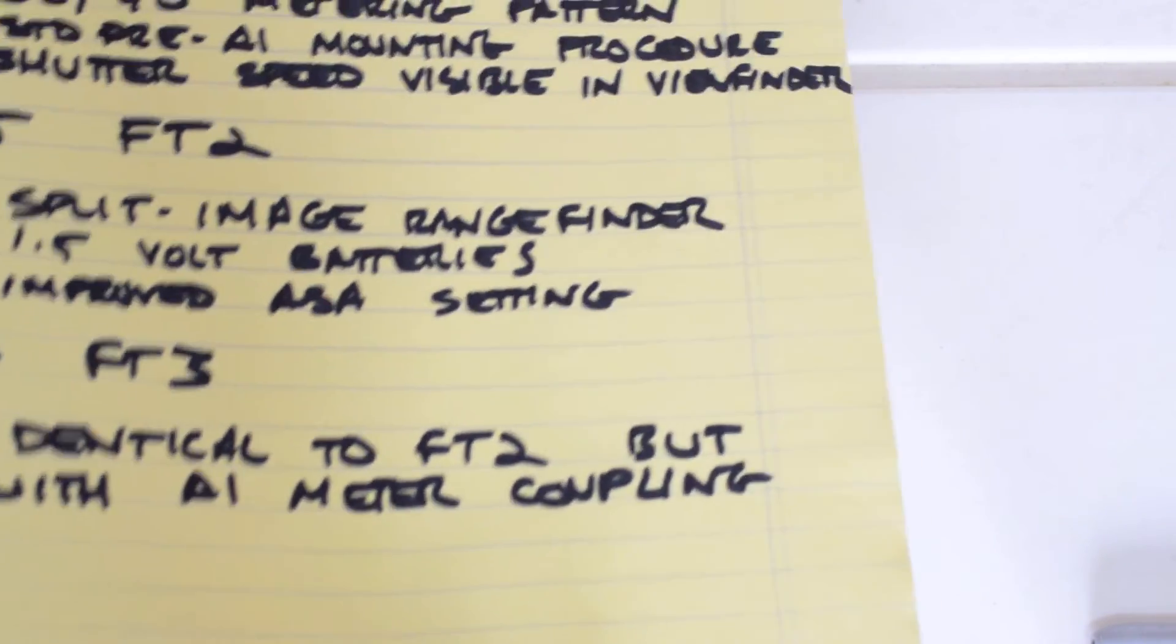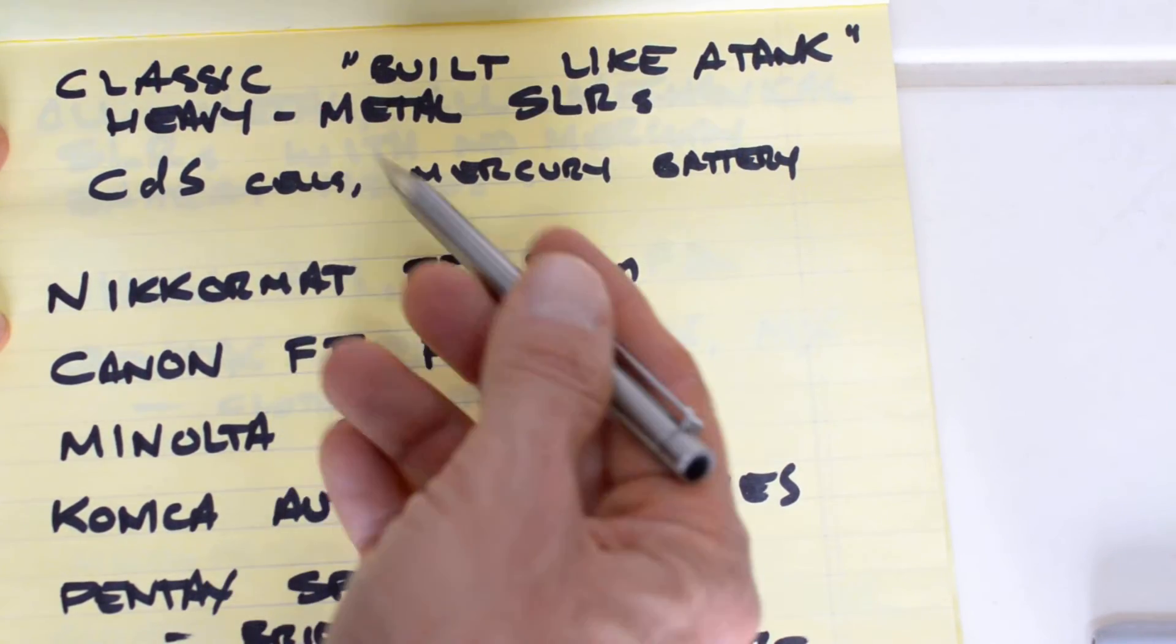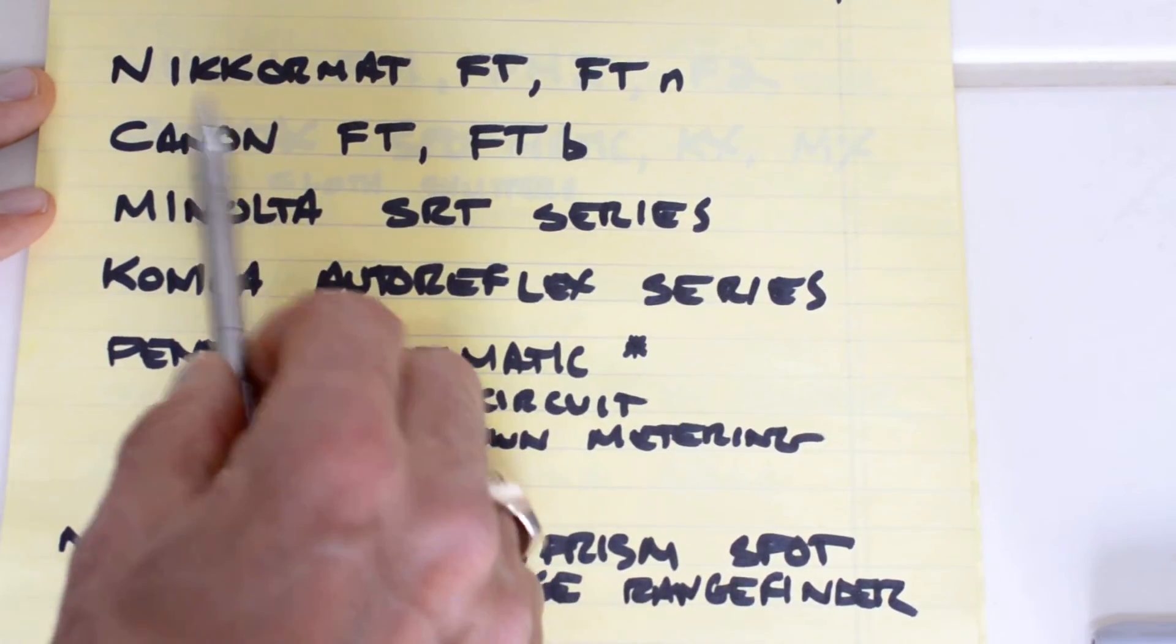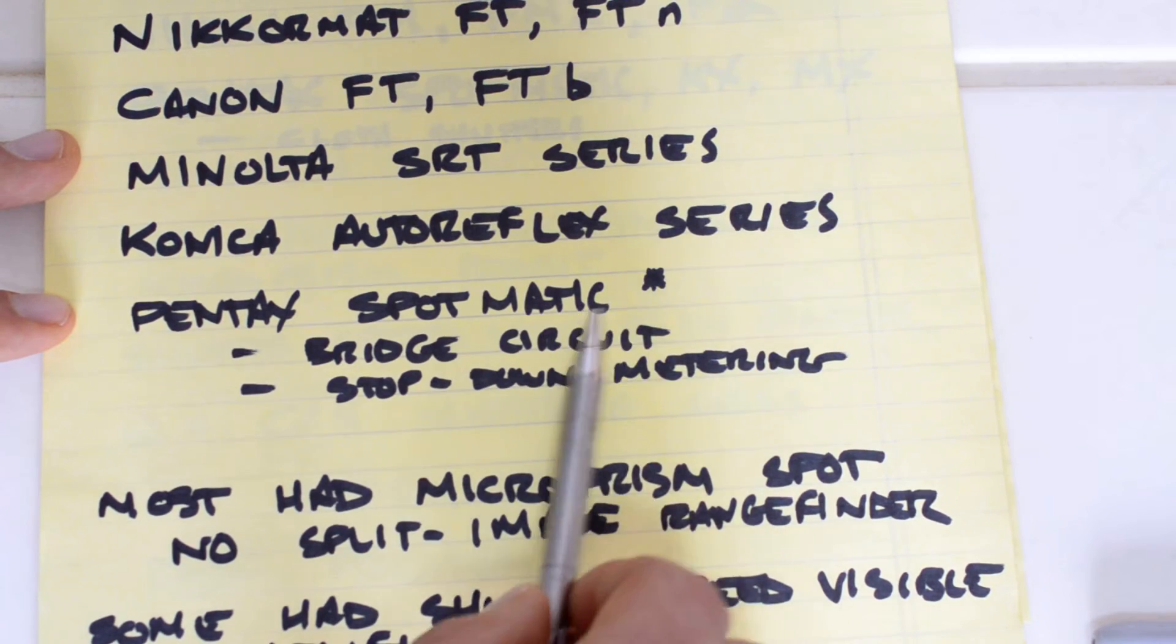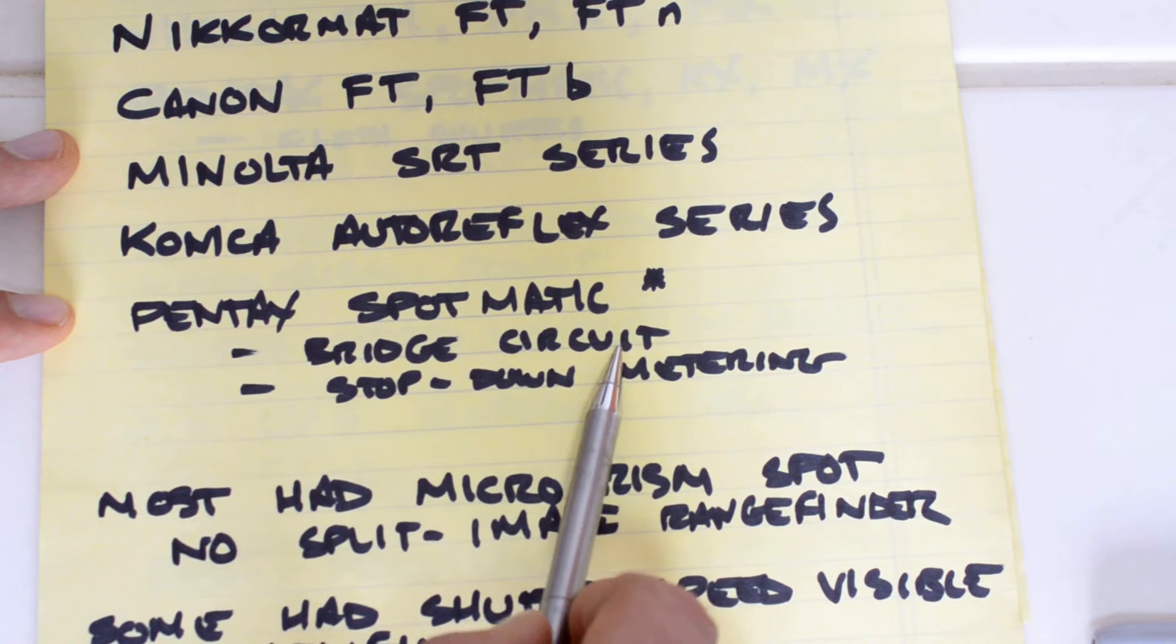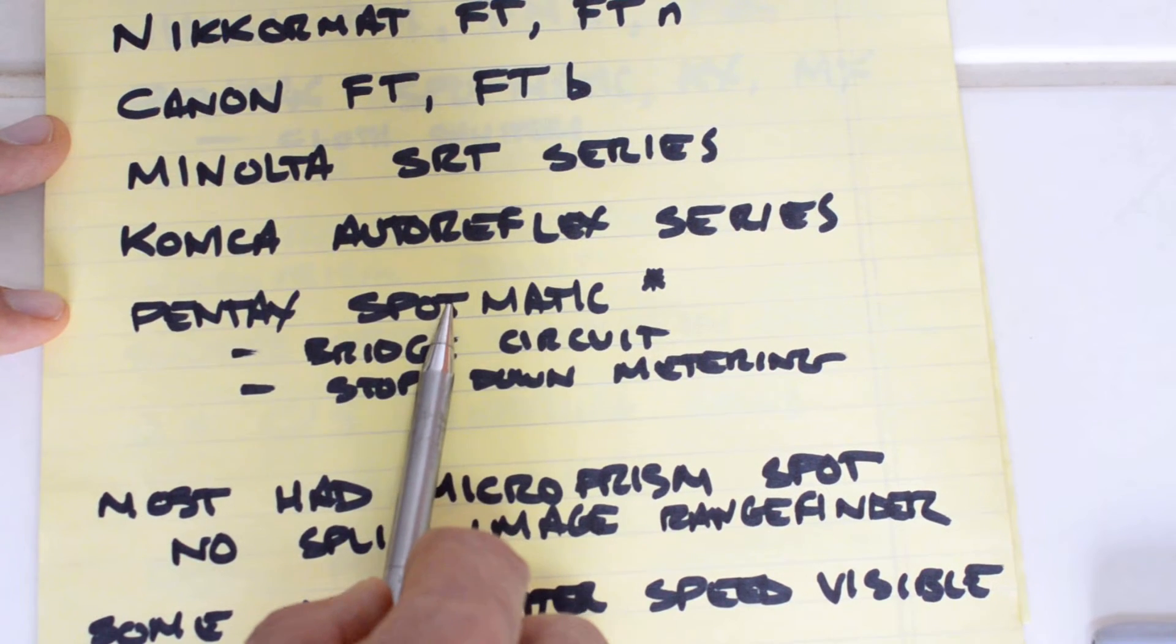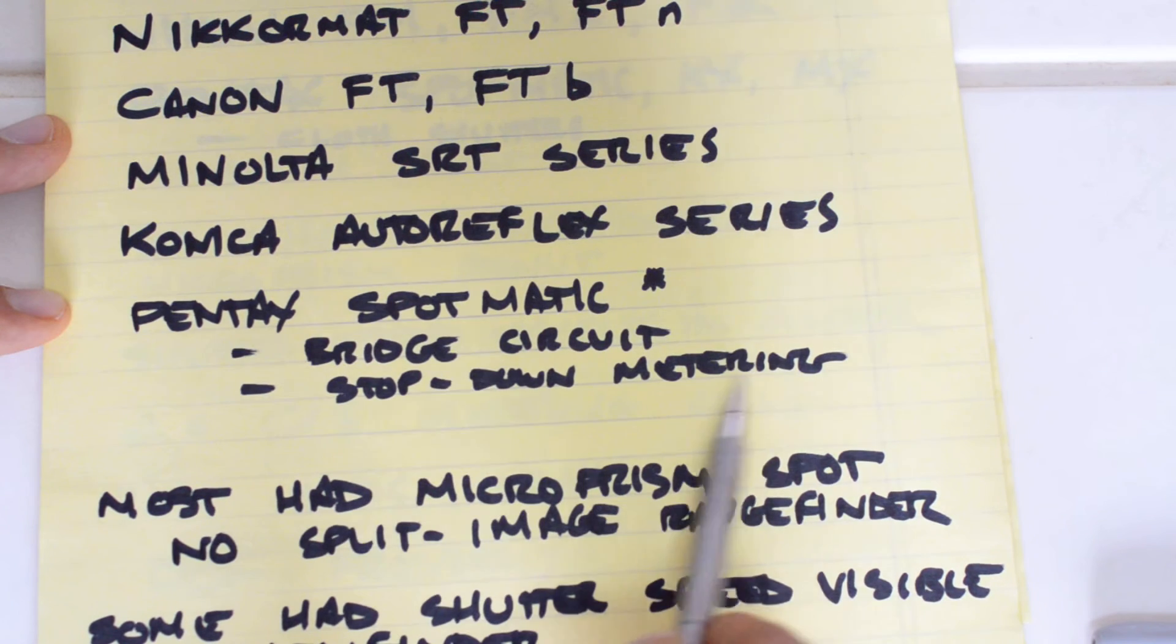So let's compare the FT2 to some of its competition. If we take a look at the classic built-like-a-tank SLRs, heavy metal SLRs from the late 60s, early 70s, these are the classics which all featured cadmium sulfide metering cells powered by mercury batteries. And that included the original Nikromat FT and FTN, the Canon FT and FTB, the Minolta SRT series, the Konica Autoreflex series, and the Pentax Spotmatic series, although I put an asterisk here because the Pentax Spotmatic featured a bridge circuit which is less sensitive to variations in voltage, and the general consensus is you do not need to convert the voltage on a Spotmatic.